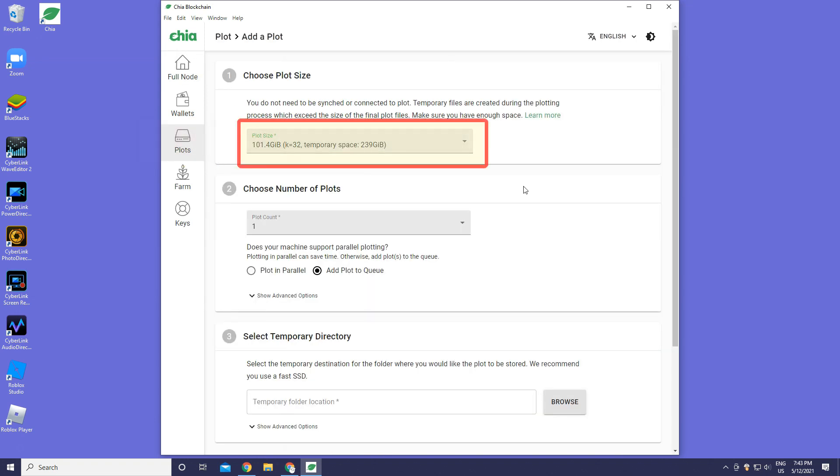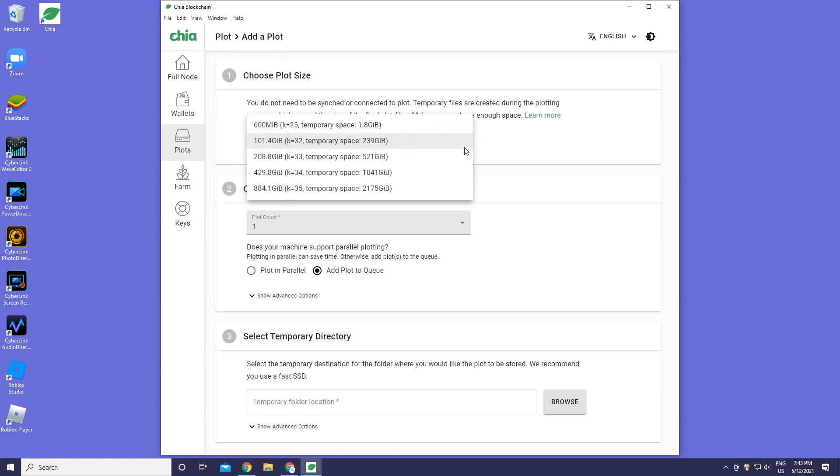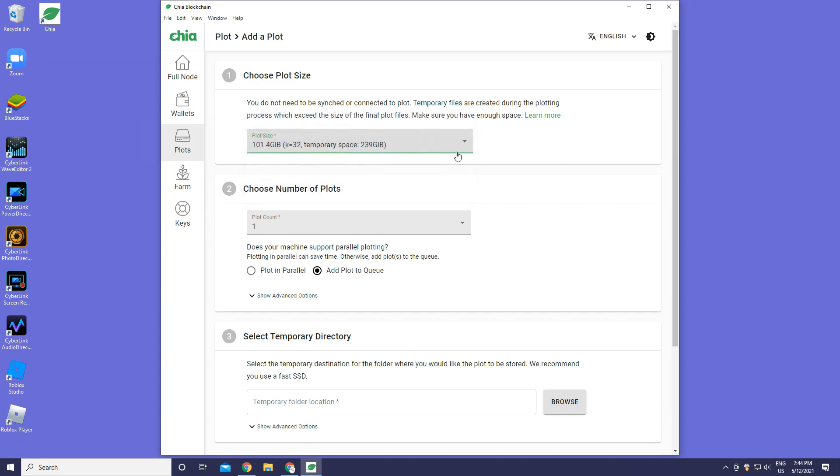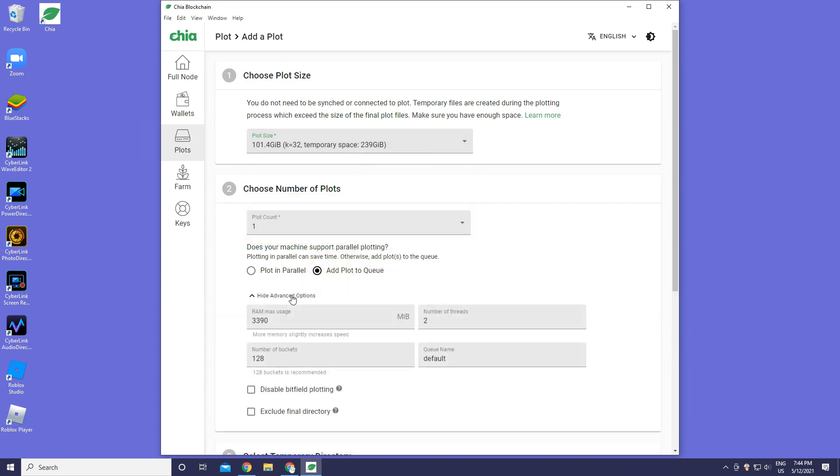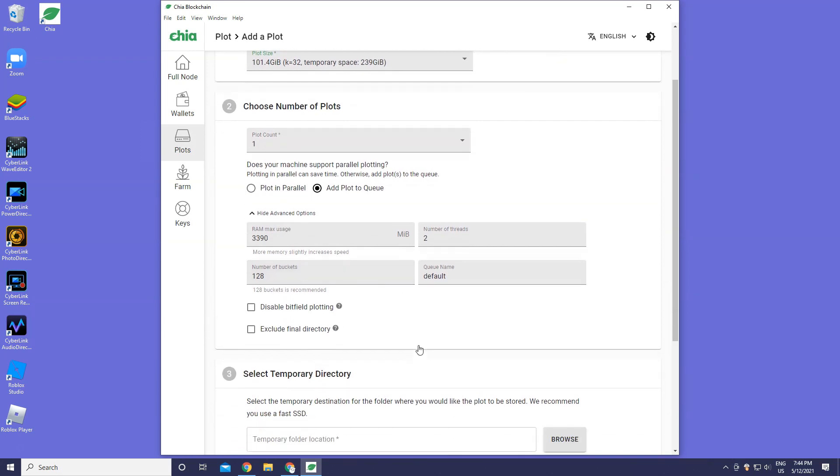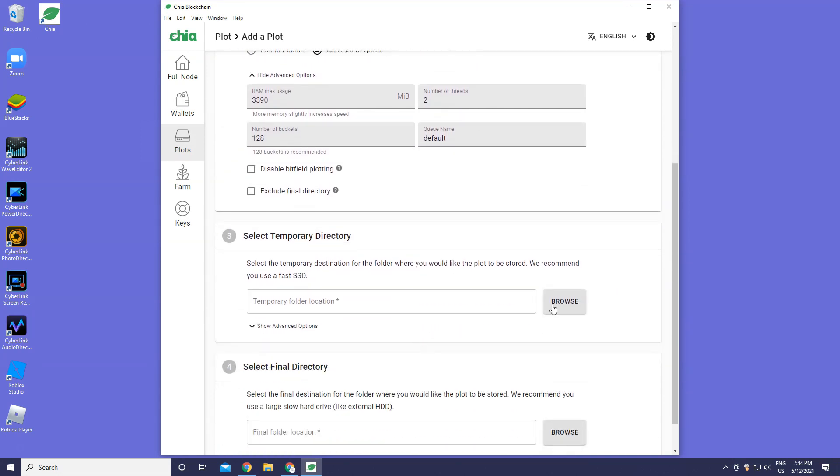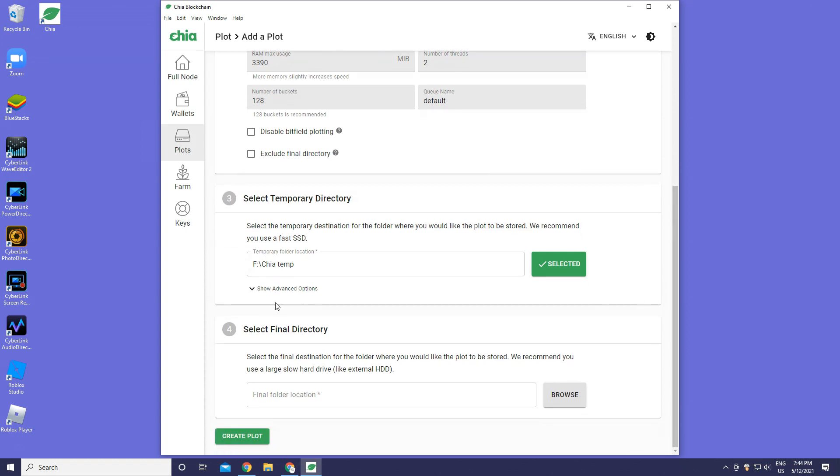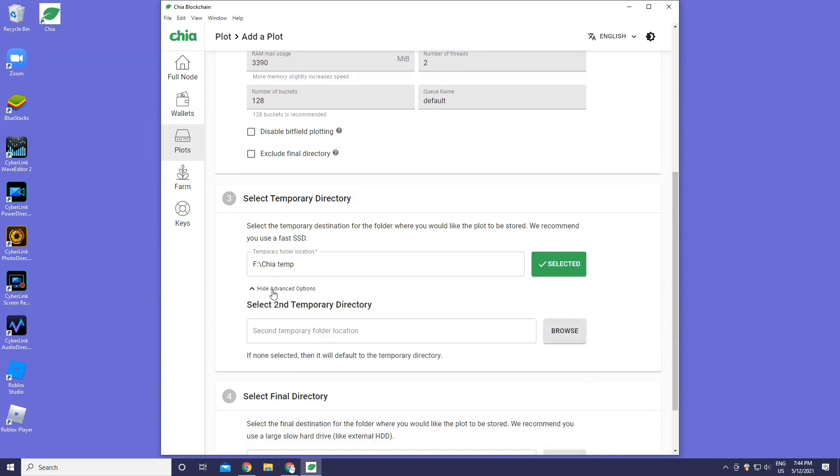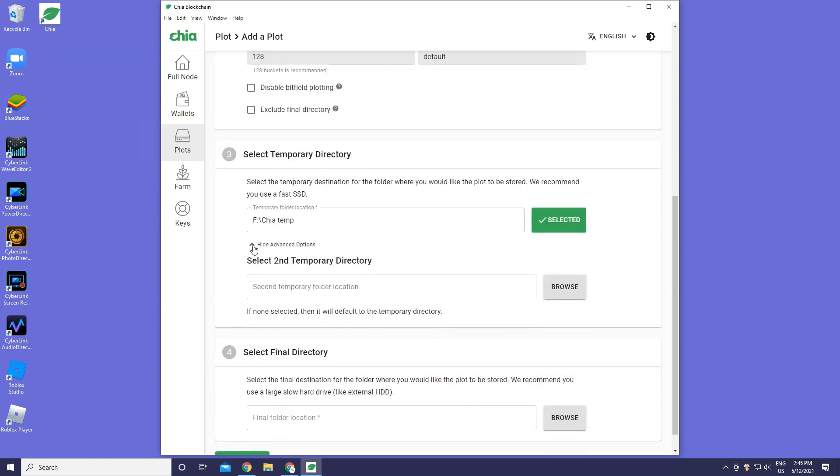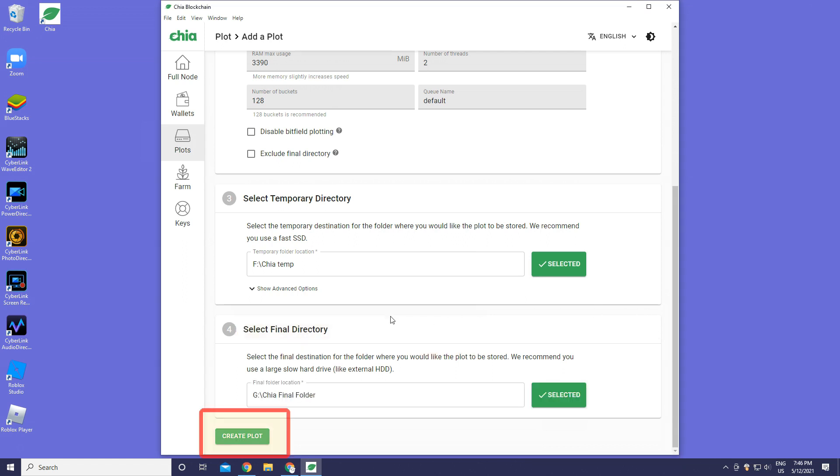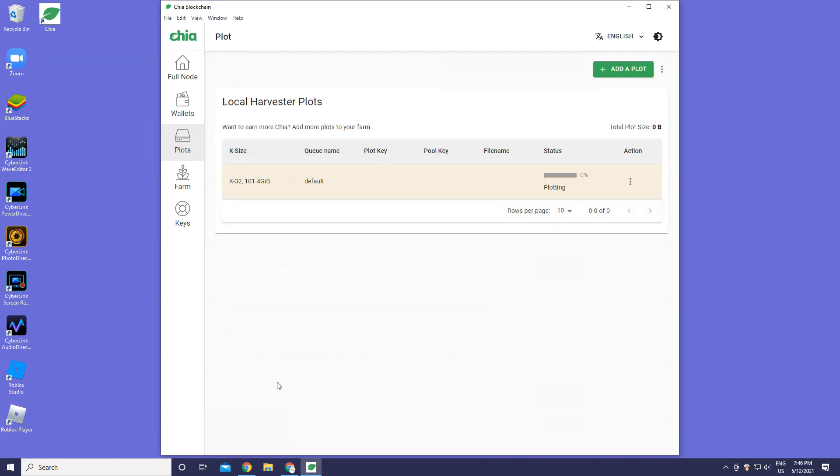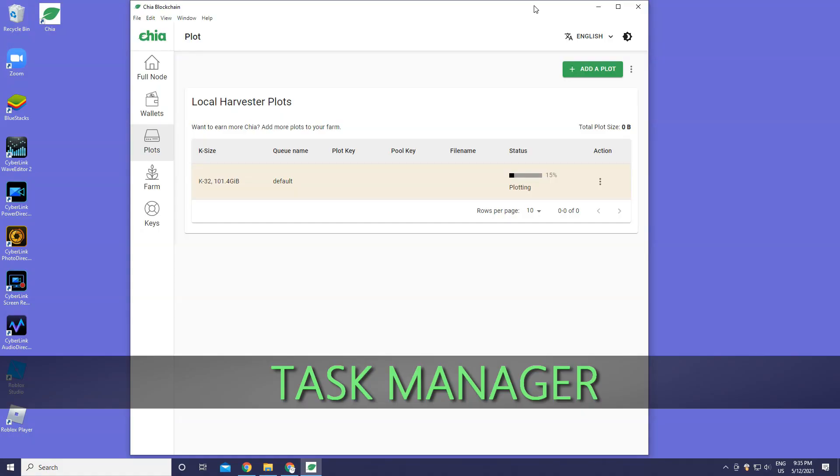We're going to switch the plot size to 101, about 101 gigabyte. Choose the number of plots to one. Press add plot to queue. We're not going to change your information here. Scroll down, press browse, select the temporary directory. You can select a second one if you want. Select the final directory, browse, and press create plot. As you can see your status - it's plotting right now, starting at 1 percent. That's your queue name, it's default. Now we're going to Task Manager.